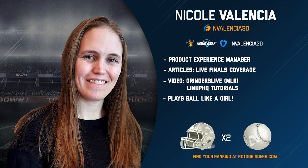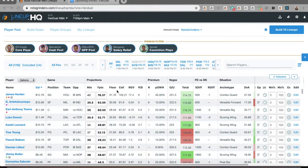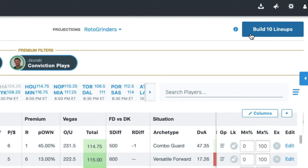Hey everyone, Nicole here to show you how to edit your existing entries on FanDuel. I've made some changes to my projections, individual player exposures, etc., and I'm going to rebuild 10 lineups for FanDuel.